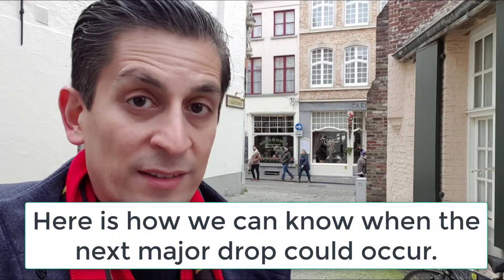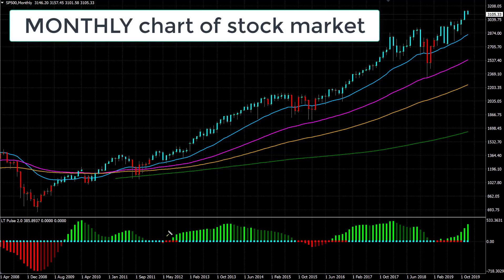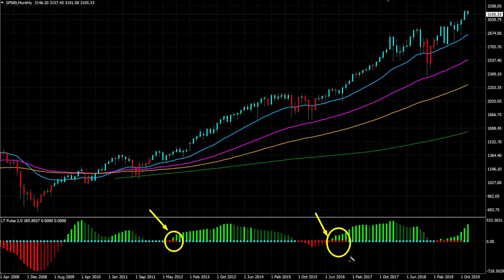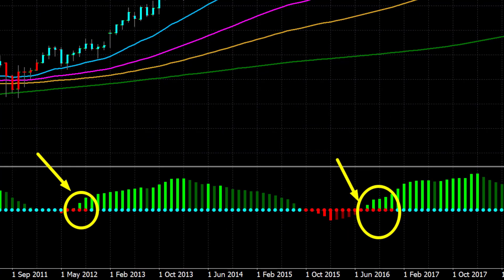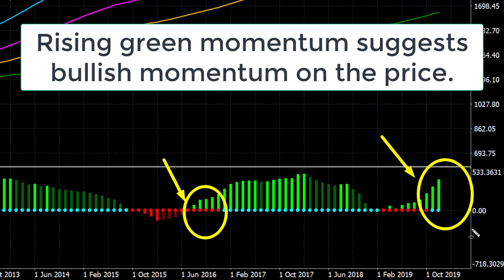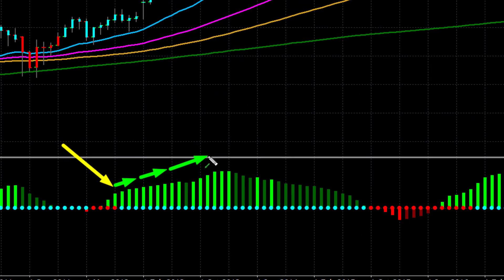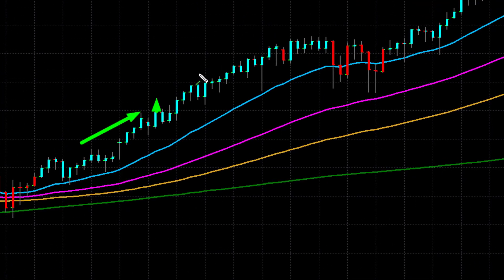What I want to talk to you about in this video is the higher time frame momentum on the major financial markets. Here's why it's important: if you take a look at this chart, you'll see that whenever the momentum or the pulse on the higher time frame, like a monthly chart, has fired to the upside and we see green momentum — notice the green momentum histogram on the monthly chart time frame — whenever those pulse signals fire to the upside, we've seen major rallies on the stock markets.